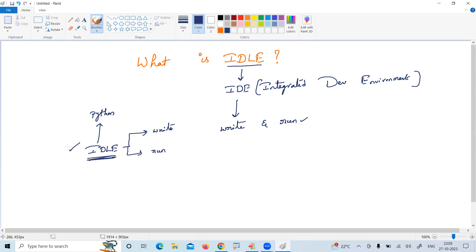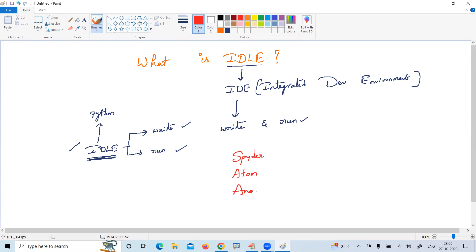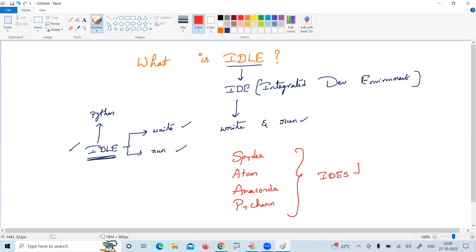IDLE is called the default IDE to write and run Python programs. Other IDEs are also supported to write Python applications — there are many, such as Spyder, Atom, Anaconda, and PyCharm. These are high-level IDEs by which you can easily develop and run Python applications.